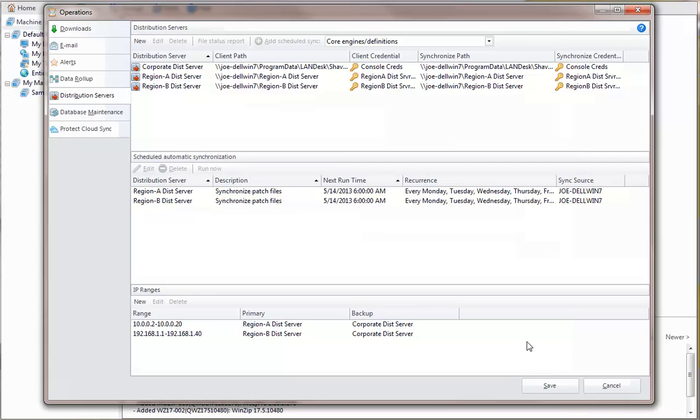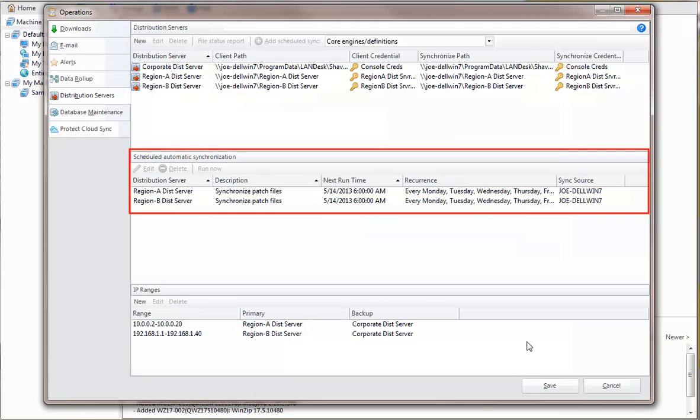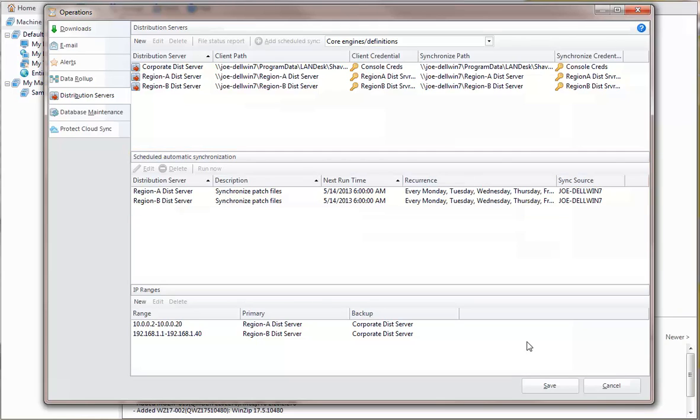You'll need a way to keep the distribution servers current with the latest files, and you do this by defining a scheduled synchronization process. When you synchronize a distribution server, it means you are updating the server with the latest files contained on the console. These files can be patches,